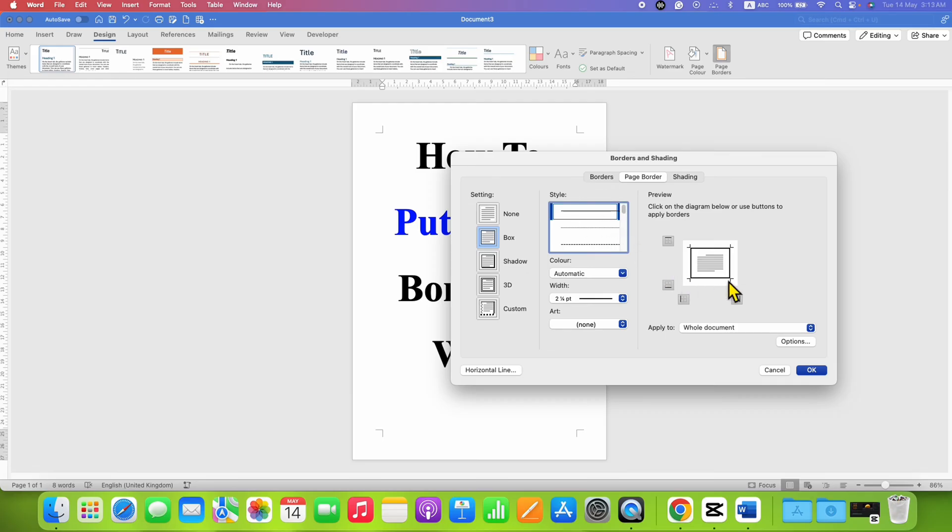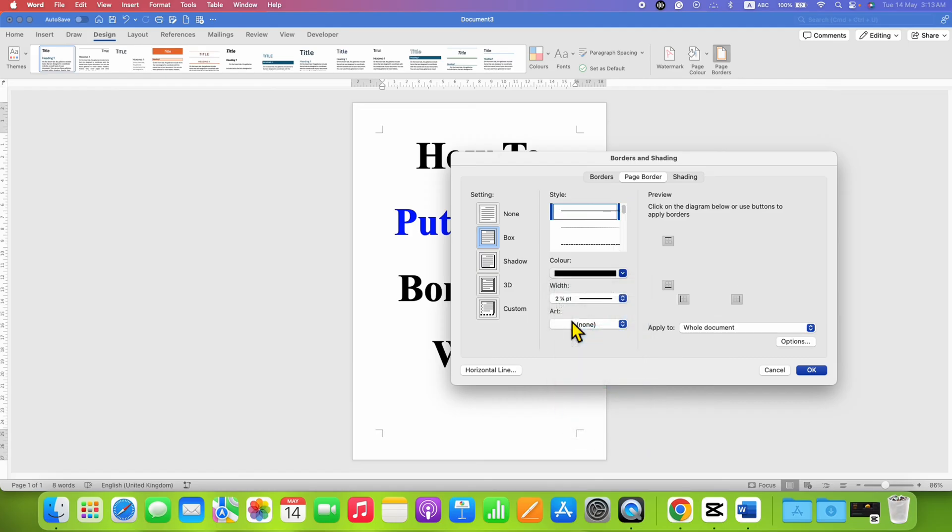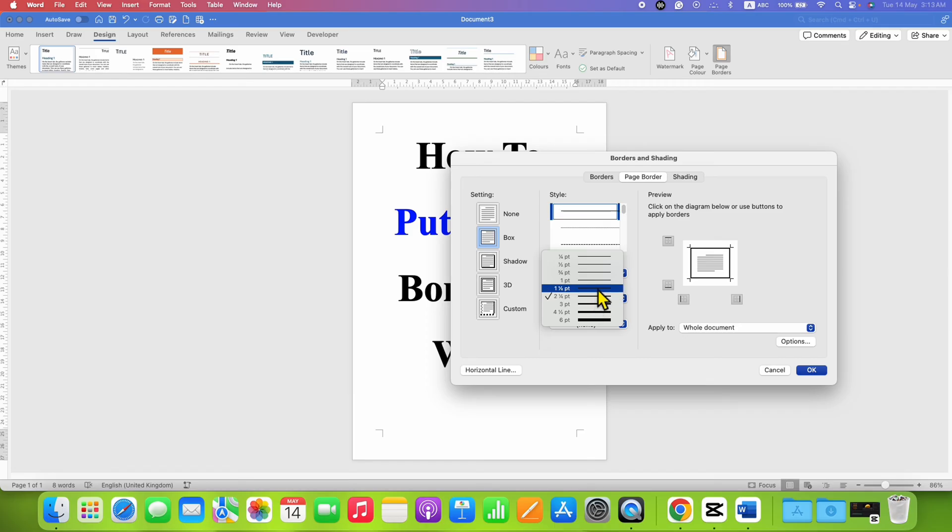You can see the preview here and select the color black or any other color of your choice. Under the Width, you can specify the width. Note that one inch is not the unit for the border; it's actually one point.